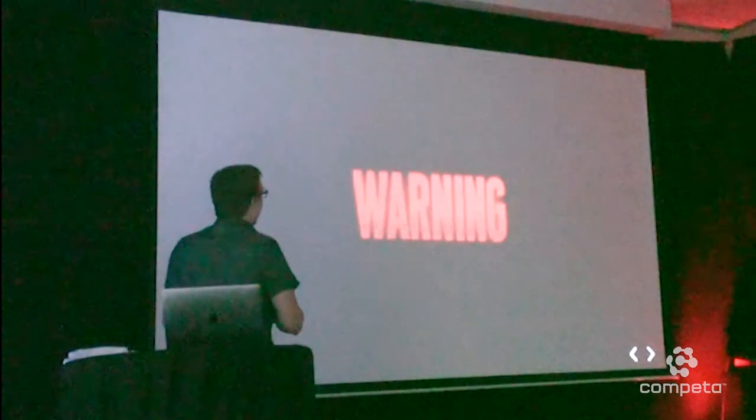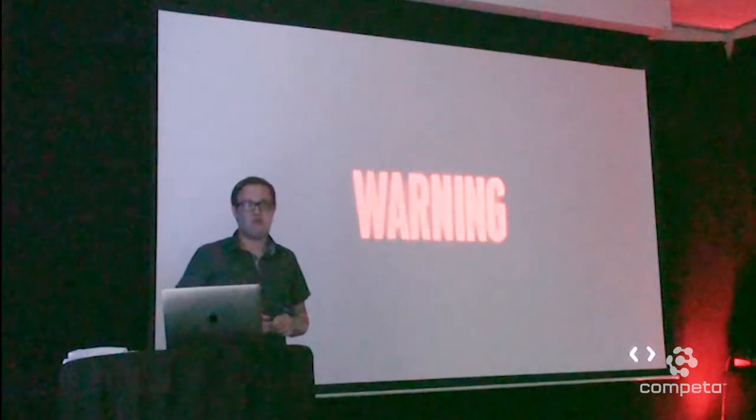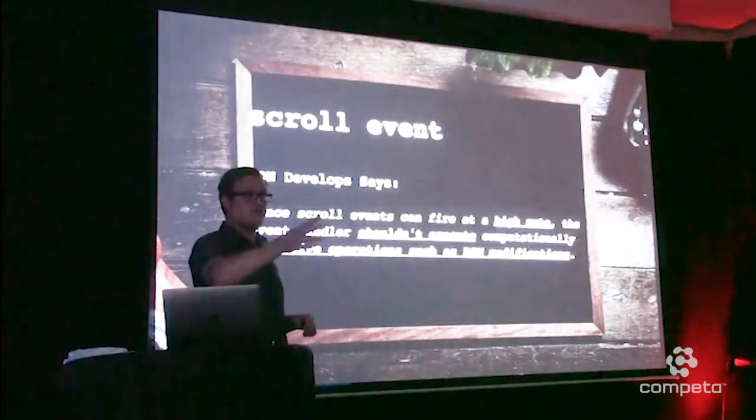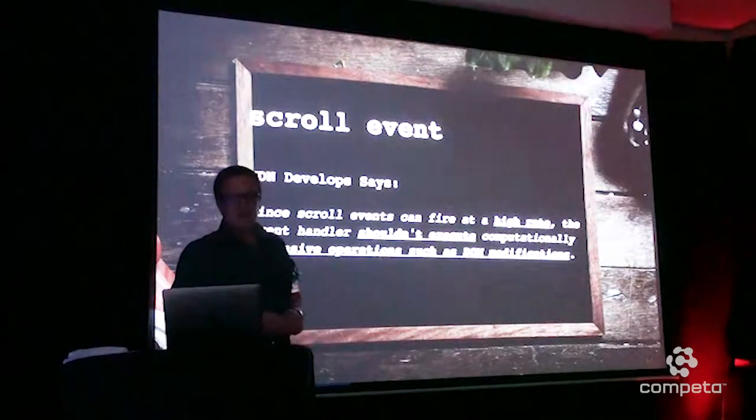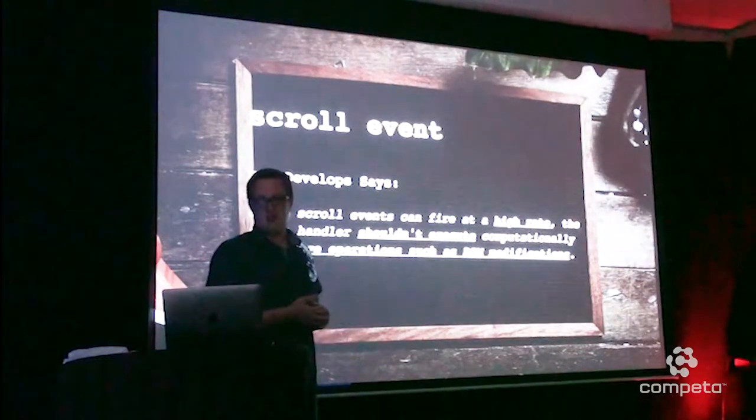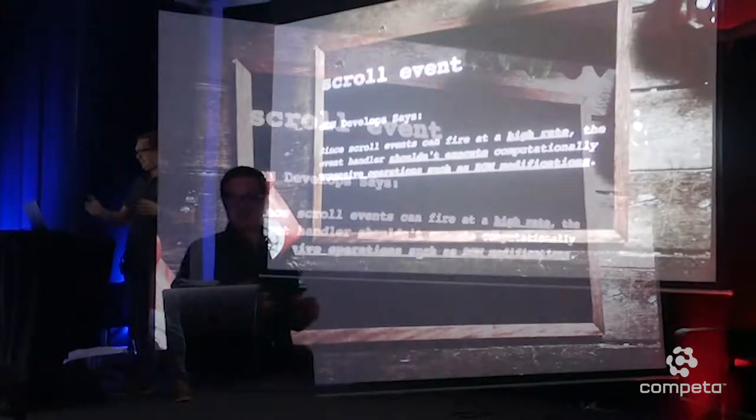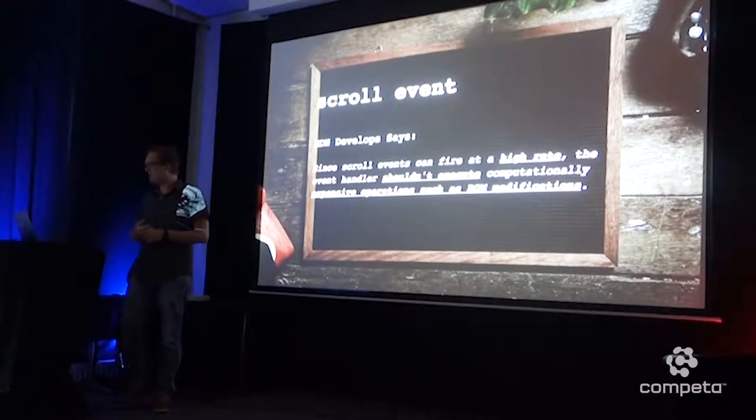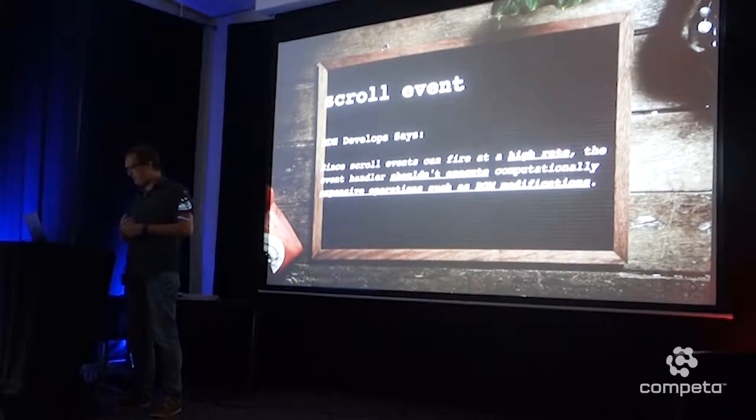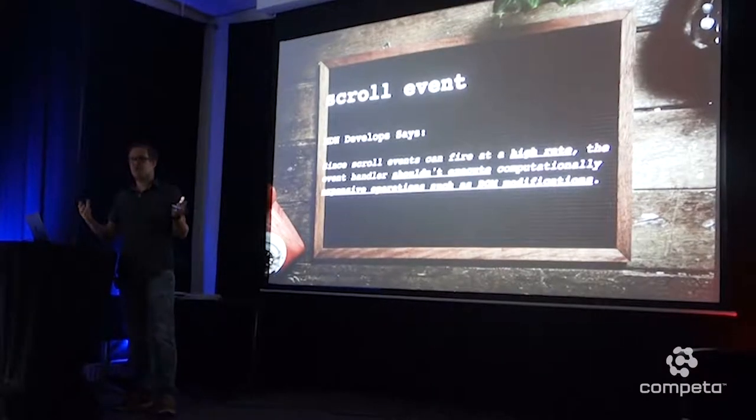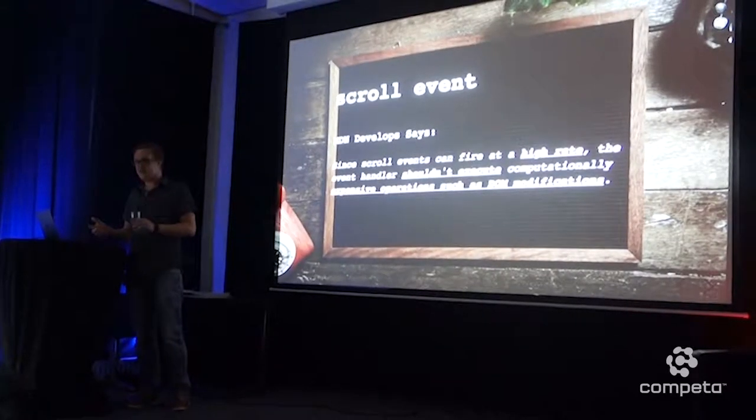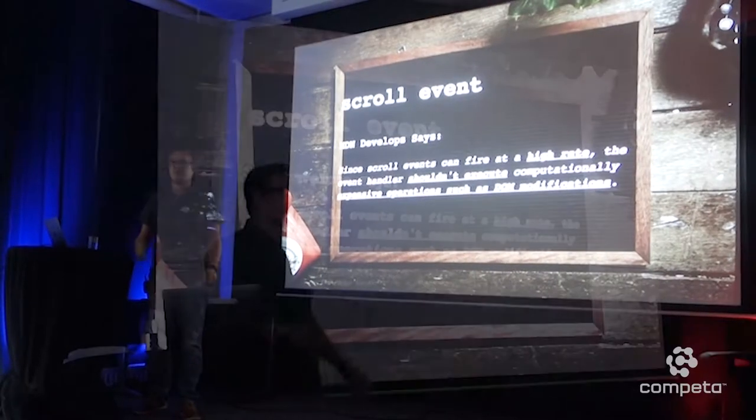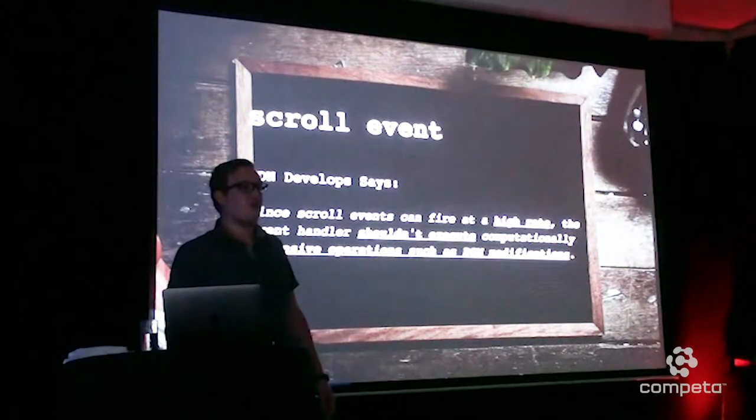So, yeah, that's why this slide is a warning. Yeah, watch out with using the scroll event. Why? Well, some of the people over here have already explained it. Wow, this design looks like a mess. But the scroll event, and specifically the Mozilla Docs network says, since scroll events can fire at a high rate, the event handler shouldn't execute computationally expensive operations such as DOM modifications. So, at Mozilla, they already say, well, watch out to use this, because if you're going to do DOM manipulation, it's going to be quite heavy.